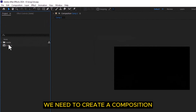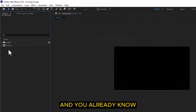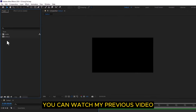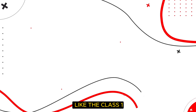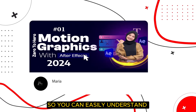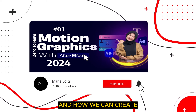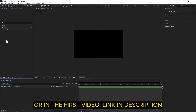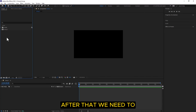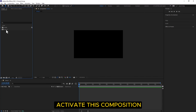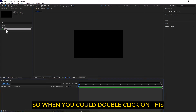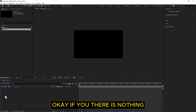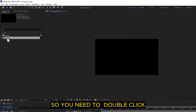After that, the main important thing is we need to create a composition. You already know how to create one — if you don't, you can watch my previous video, Class 1, so you can easily understand what a composition is and how to create it. The link is in the description. After that we need to activate this composition by double-clicking on it, and it's activated.